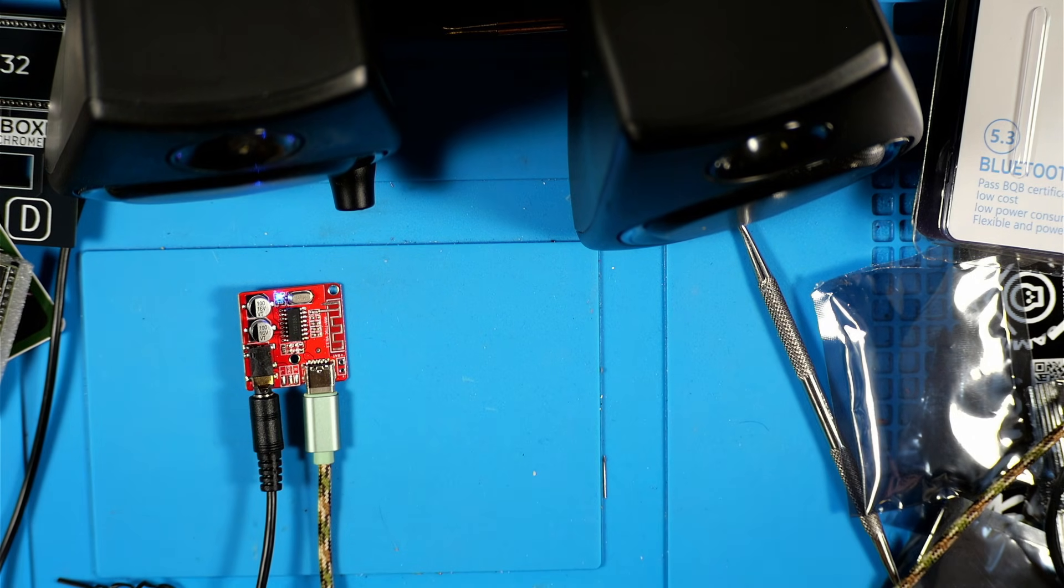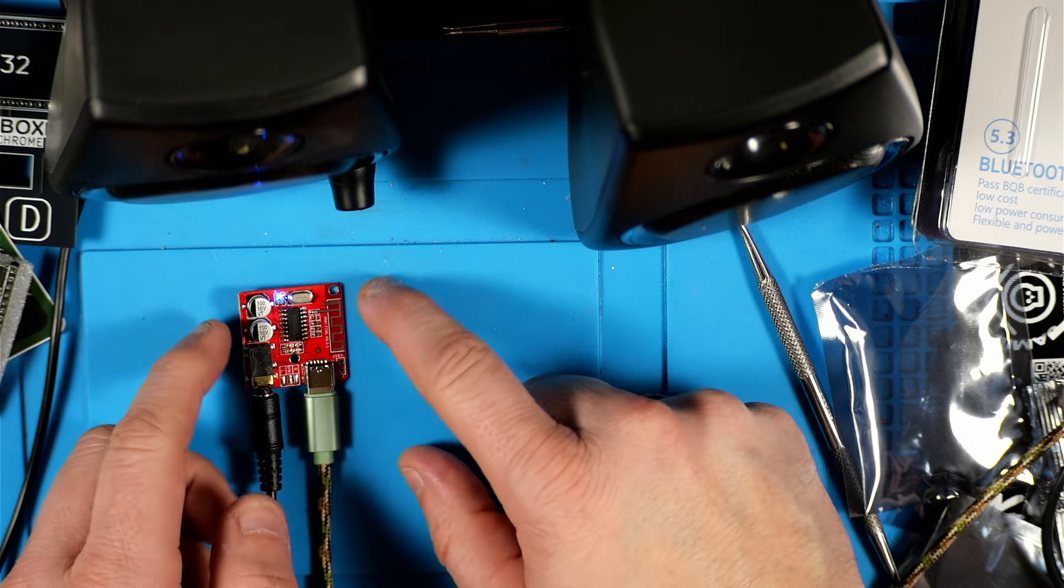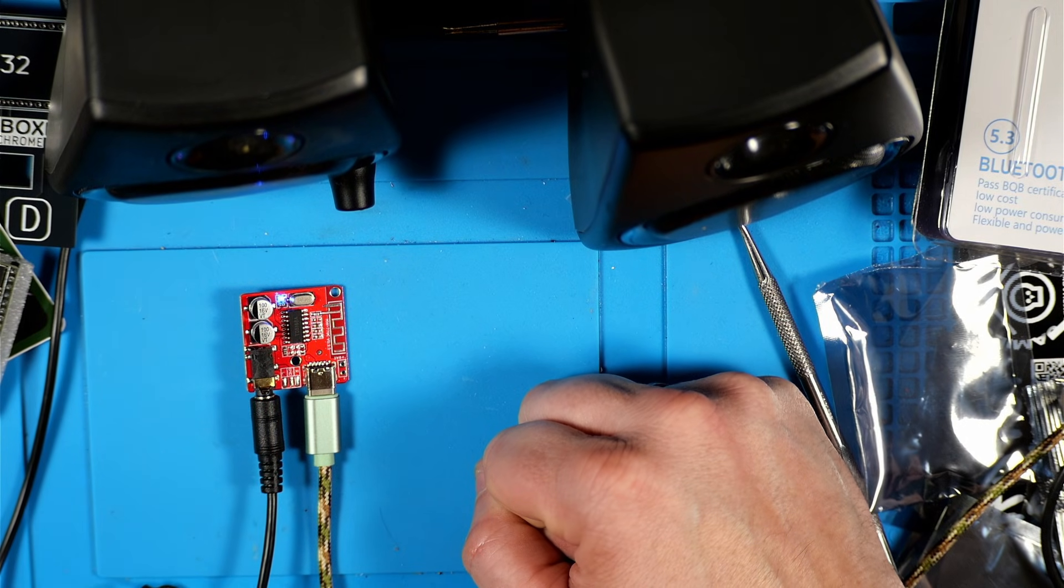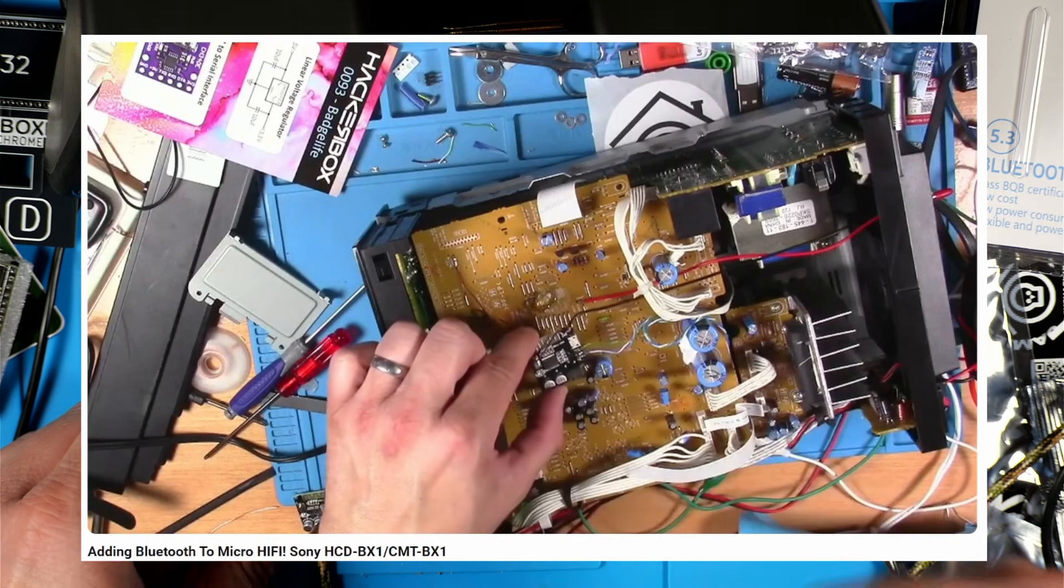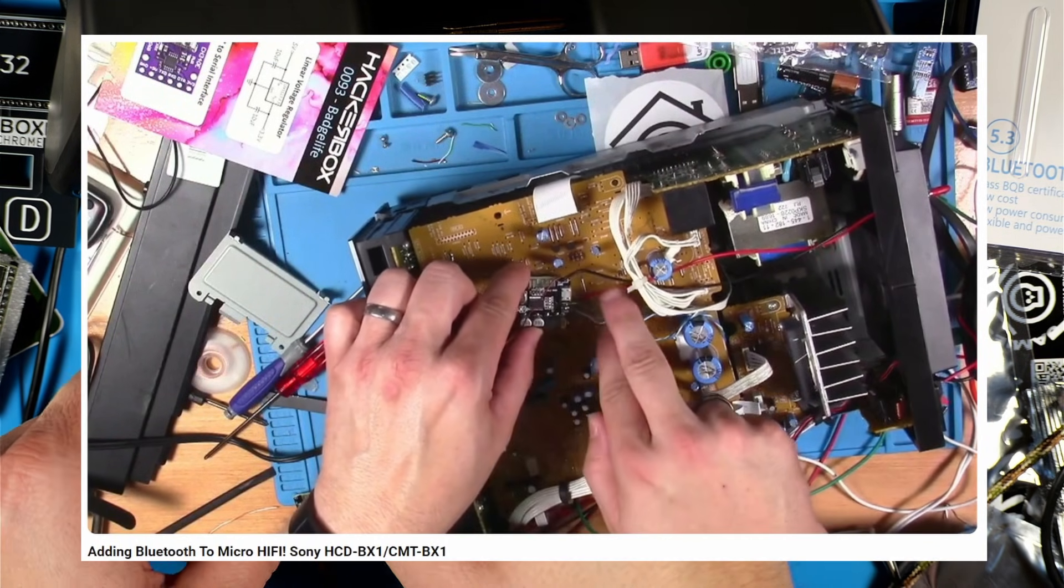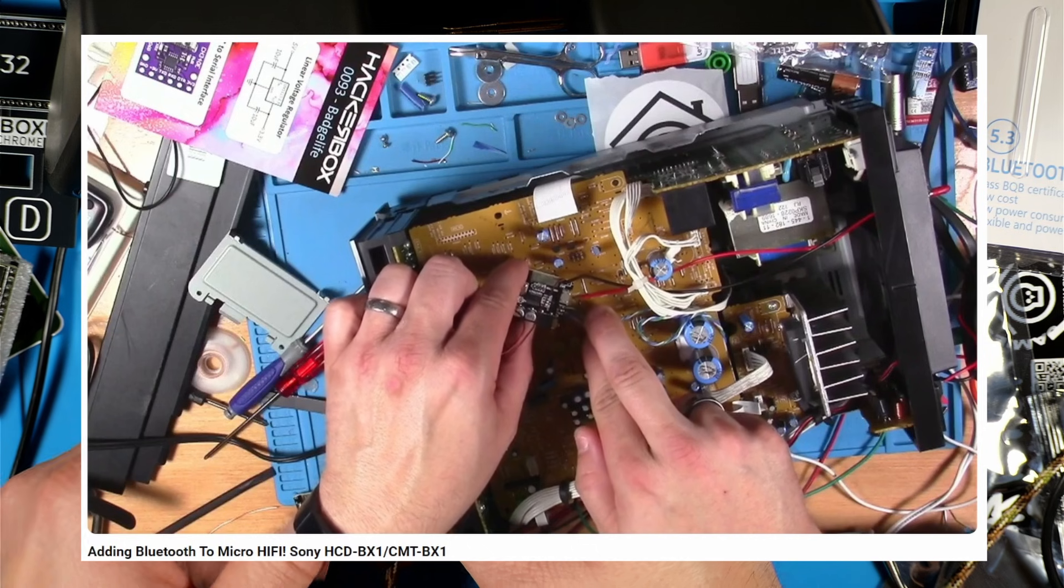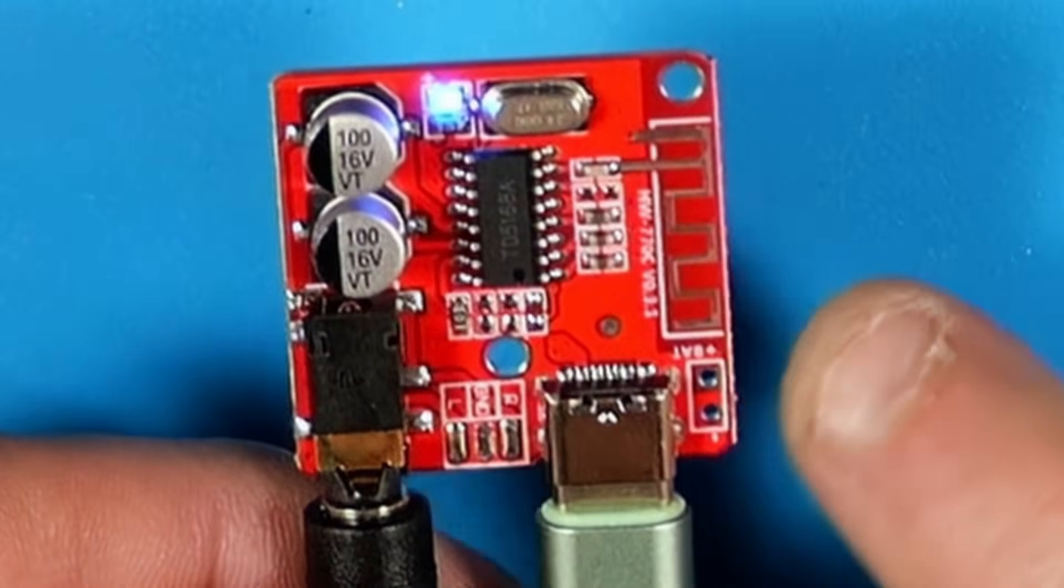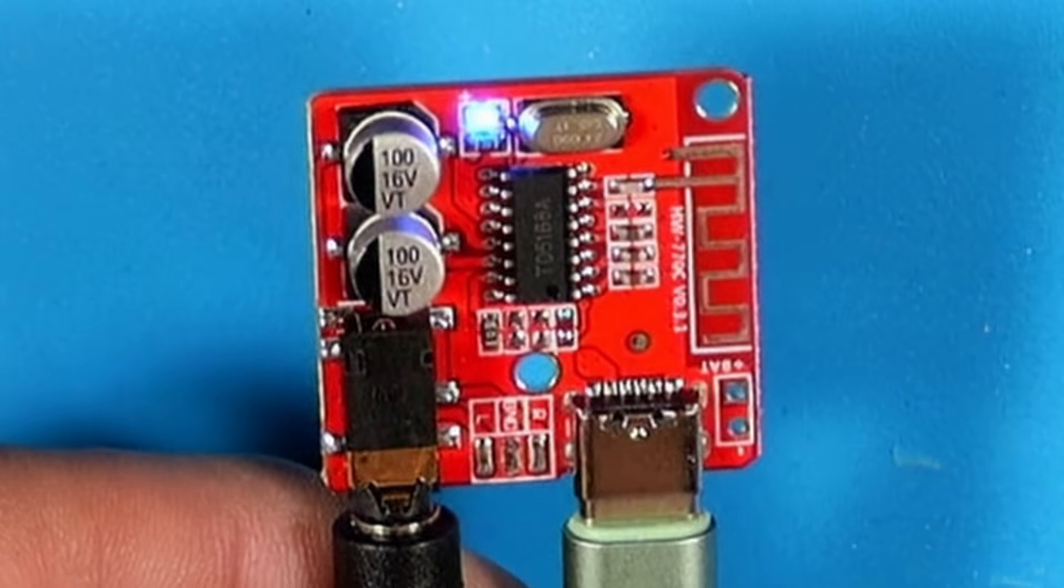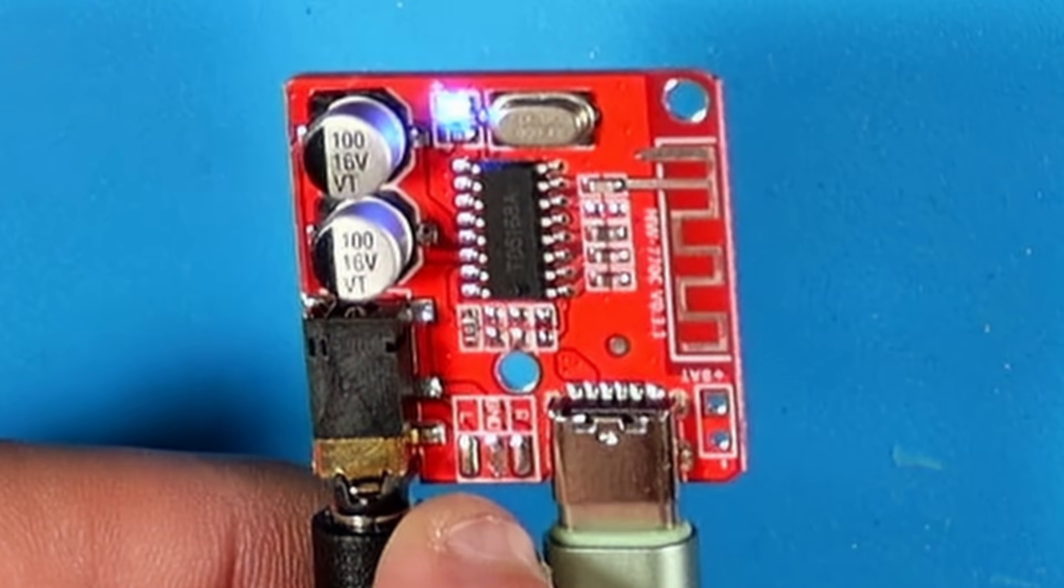You could embed it into a car stereo if you want to keep it factory looking, or if it's an older one that doesn't have it. Or you can do like I did in this video where I added Bluetooth to a micro Sony Hi-Fi system for my oldest kid and it works great. You can look at the board, you can put the power right on the board and skip the USB-C, and you can put your audio wires in on these little spots here.